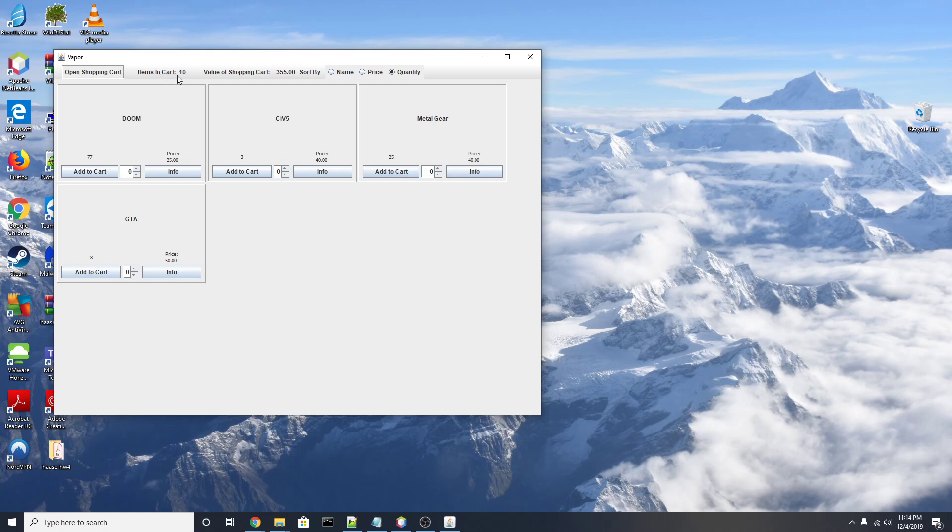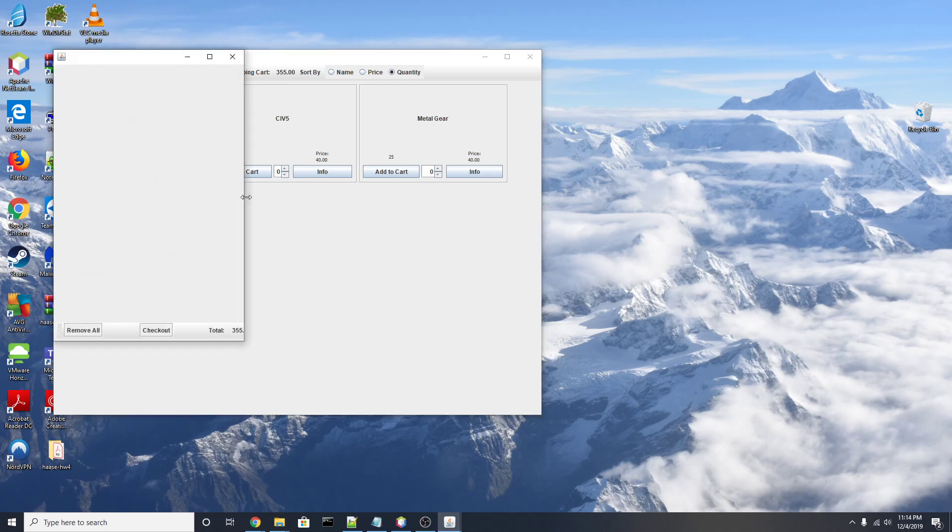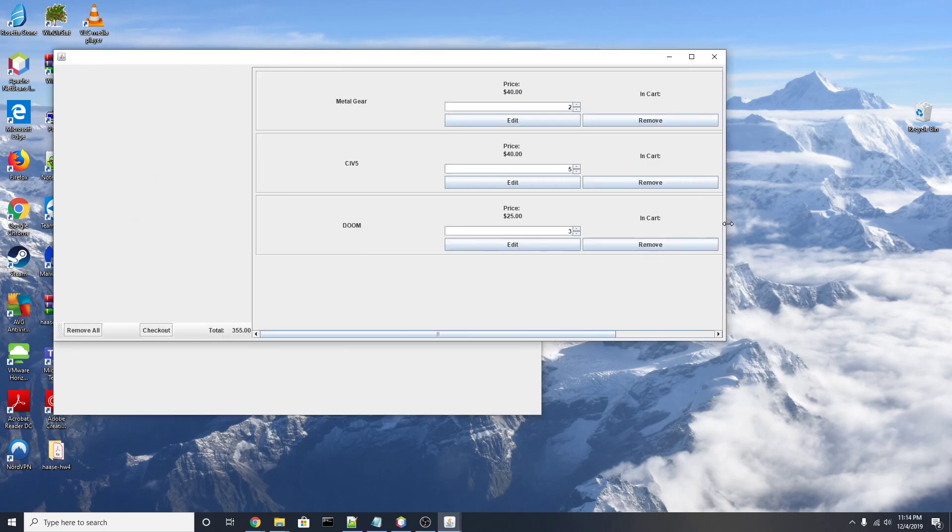Now you can look at the top bar here and we can see that we have ten items in our cart and our value has updated as well. I'm now going to click open shopping cart, which will bring up a new J-frame and give us the option to manipulate our shopping cart before we check out.